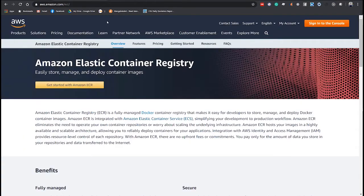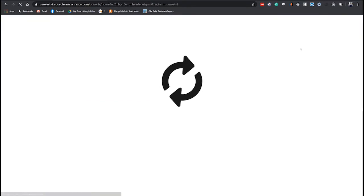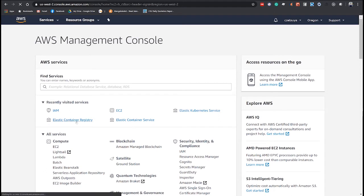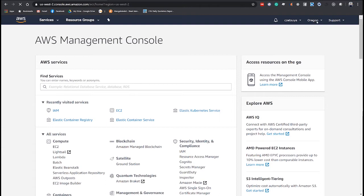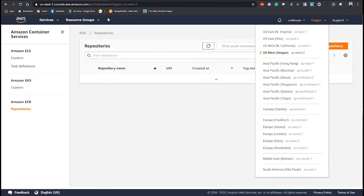It's actually the region where you want to install or where ECR is configured. In my case, it is in Oregon, which is I think US West 2.